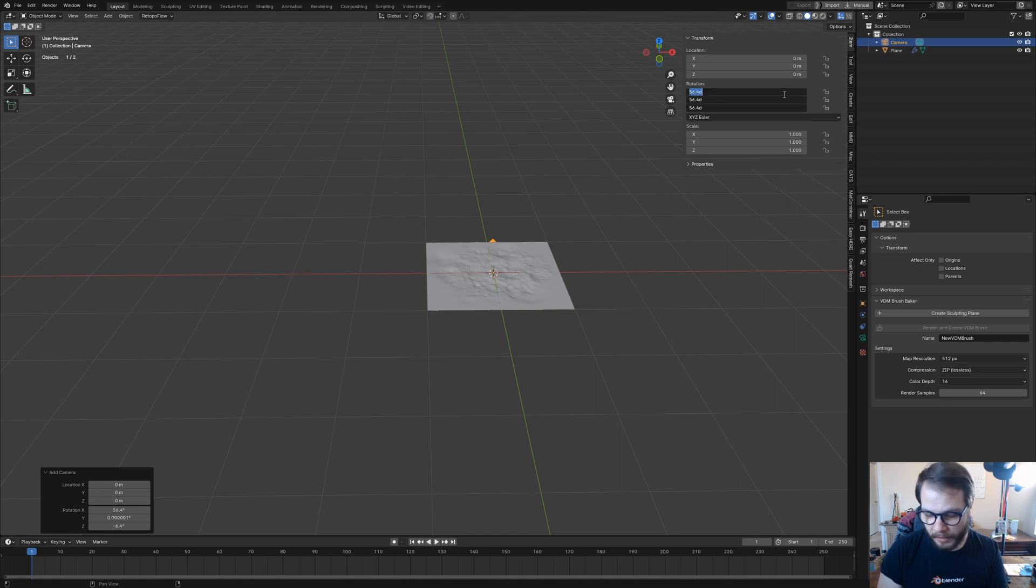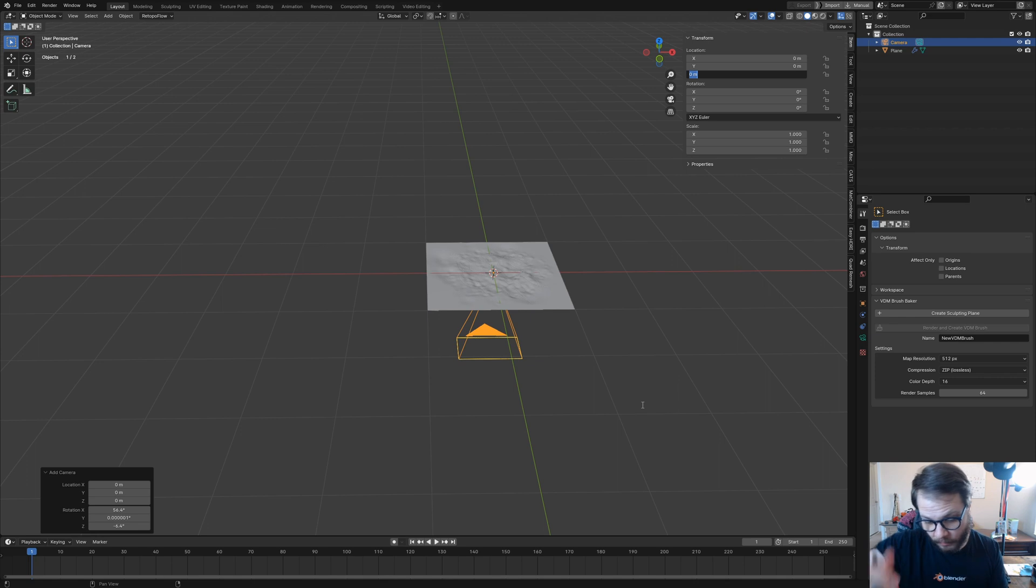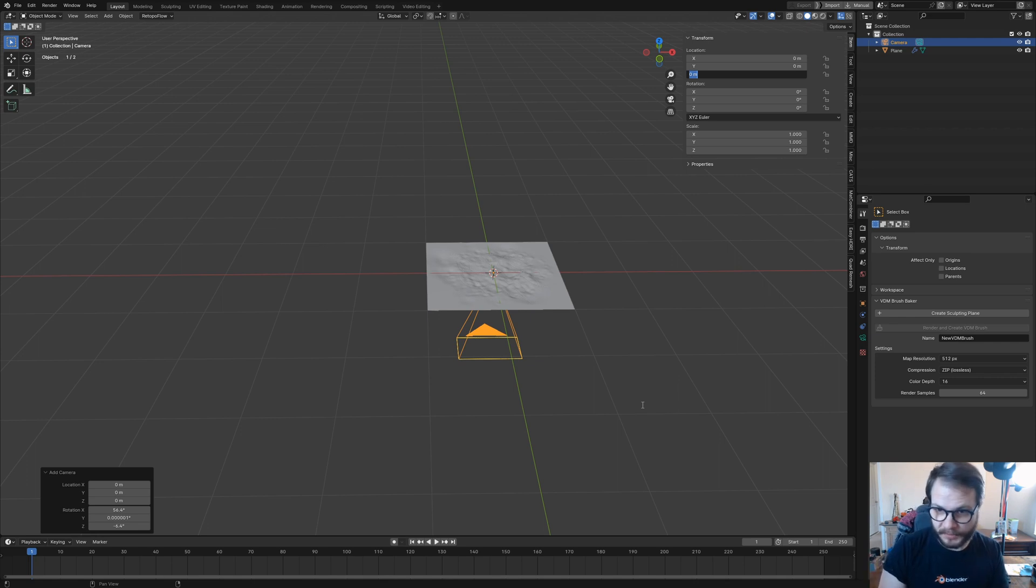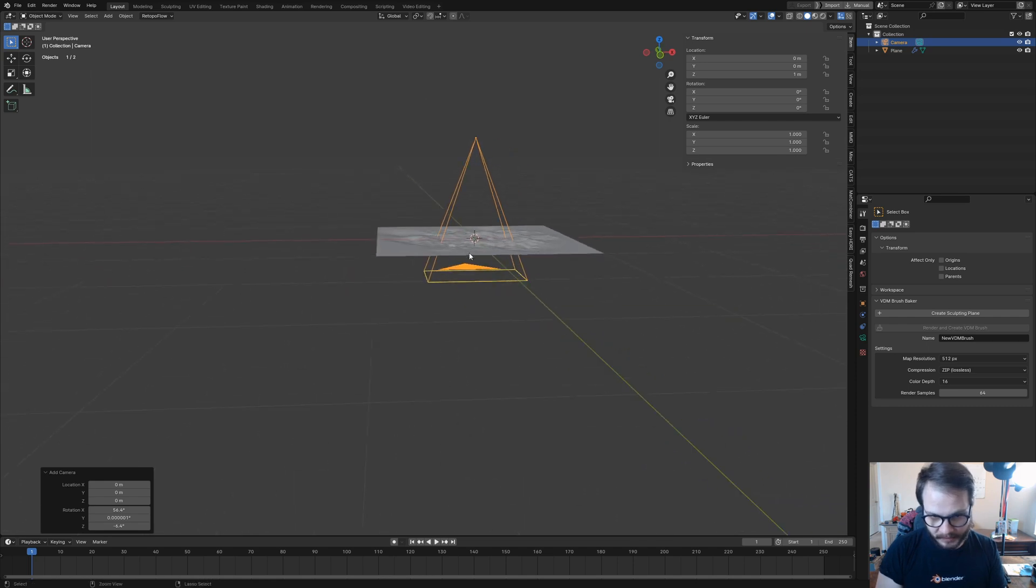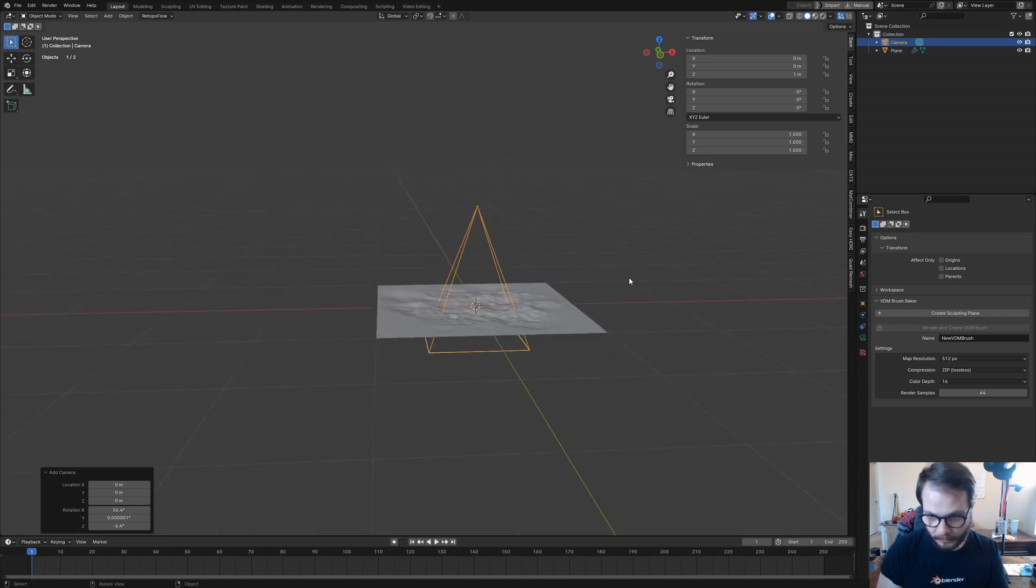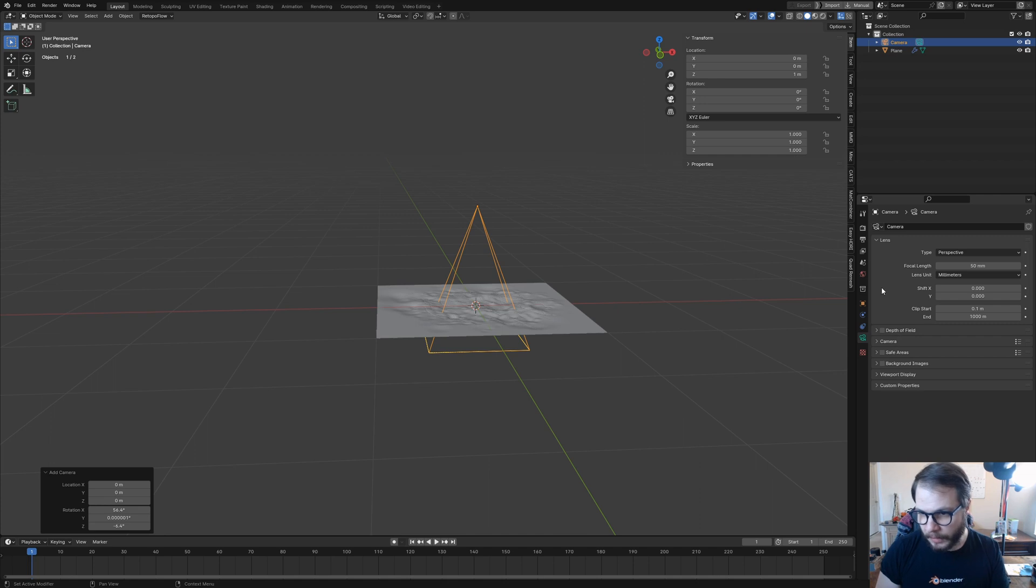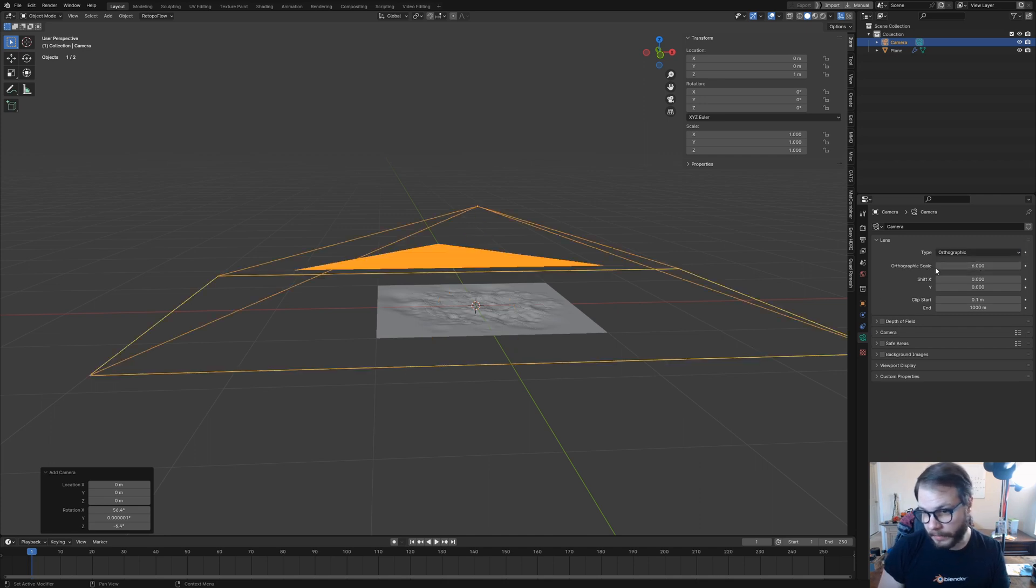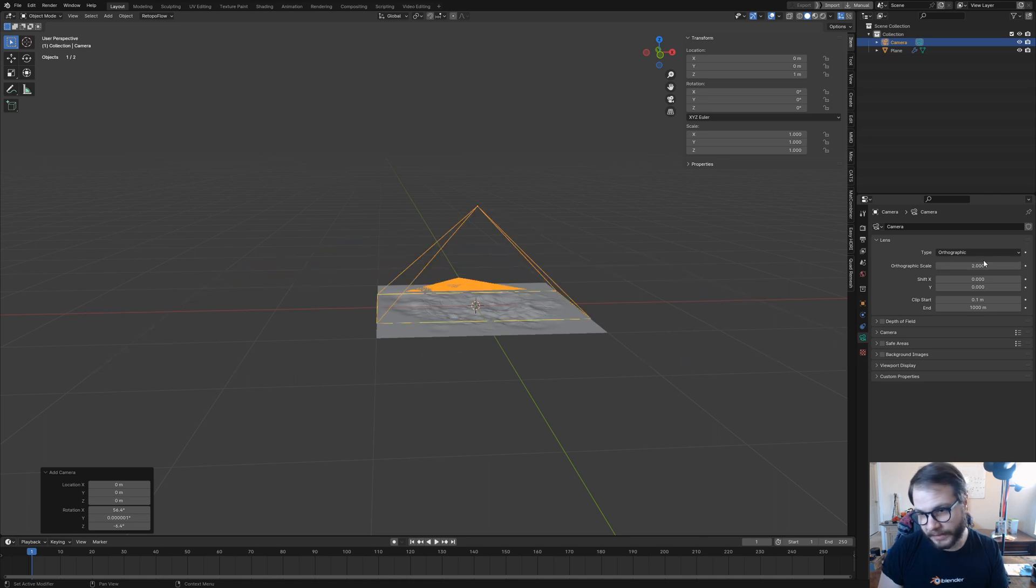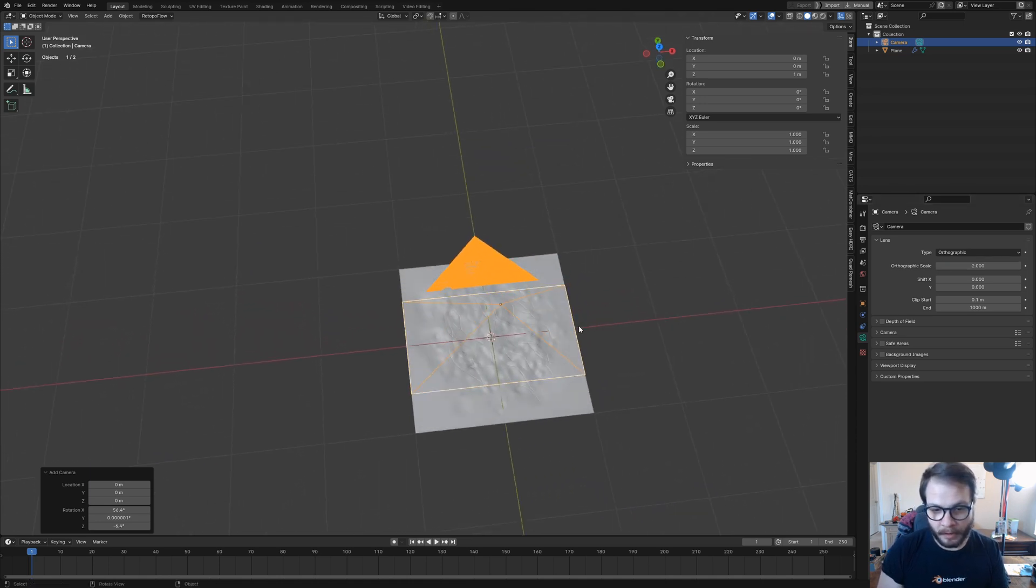Then I'm going to pull out my properties menu here and click on item. I want to zero out the rotation, and then I want the camera to be one meter above the ground. So right here under Z, I'm going to hit one. Then I'm going to come over here to my camera data and switch this from perspective to orthographic, and for the orthographic scale, I want to set that to two.